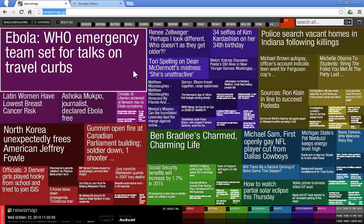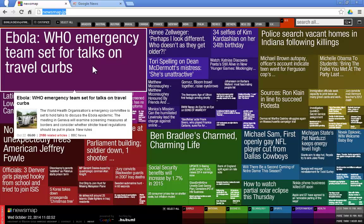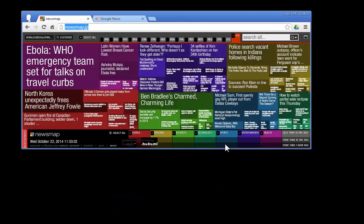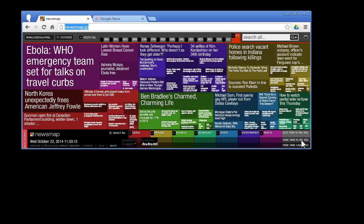All of these different squares have different sizes because they correspond to the frequency of each one of these articles. There's another part that I really like, which is all the topics are over here in different colors and are represented over here. The different tones of each one of these colors also signifies how long ago these articles were published.